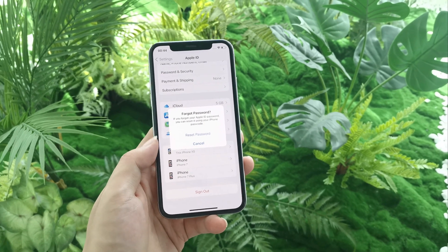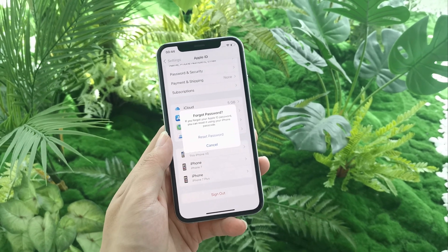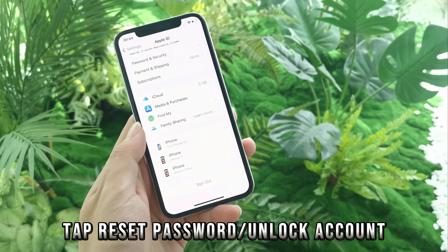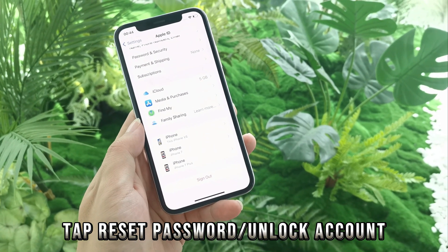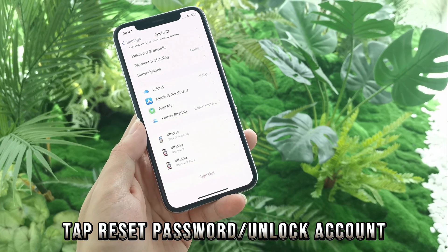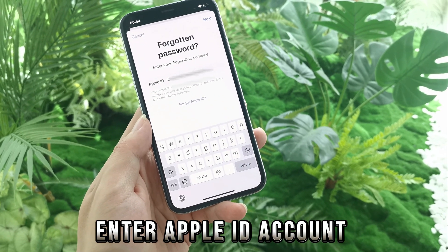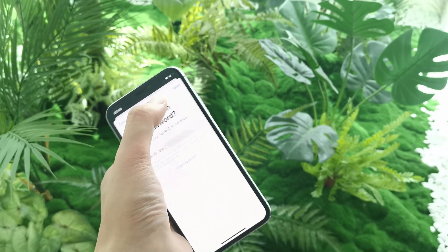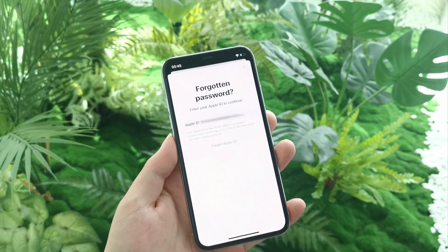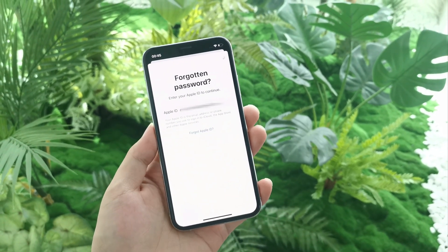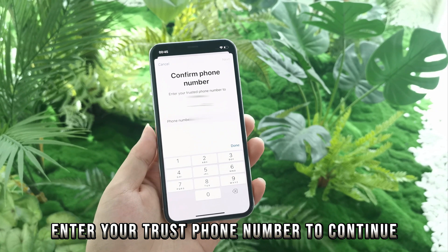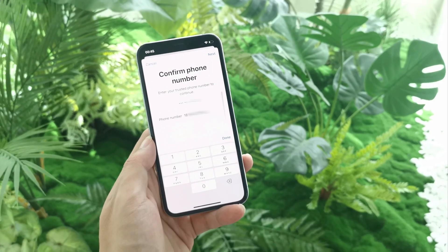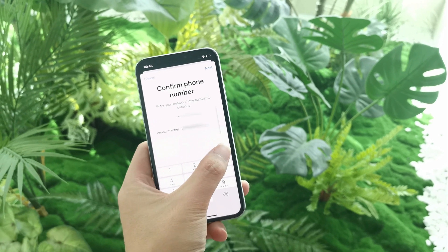No matter if you forgot your password or see the Apple ID locked pop-up, you will have a chance to reset the password or unlock your iCloud account with a phone number. Tap it, and then you need to enter your Apple ID and tap the next button. Enter your trusted phone number to continue — the number should be the same one you have associated with your Apple ID.